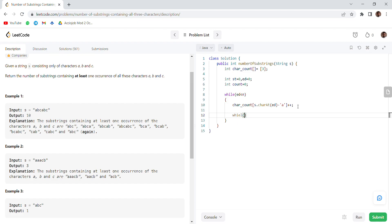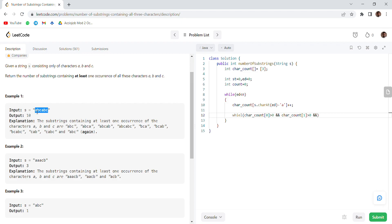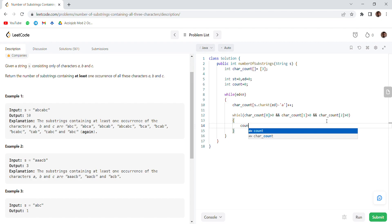We check while character count at index 0 is greater than 0, and character count at index 1 is also greater than 0, and character count at index 2 is also greater than 0. We could also use two for loops to iterate over all possible subarrays and check validity, but that would be O(n squared). This approach is O(n) in the worst case. If all conditions hold, we increment our count by n minus end.